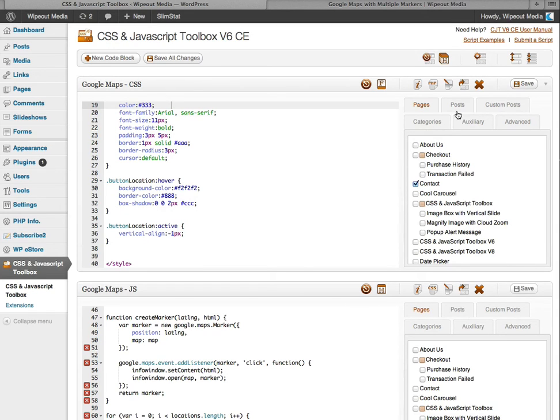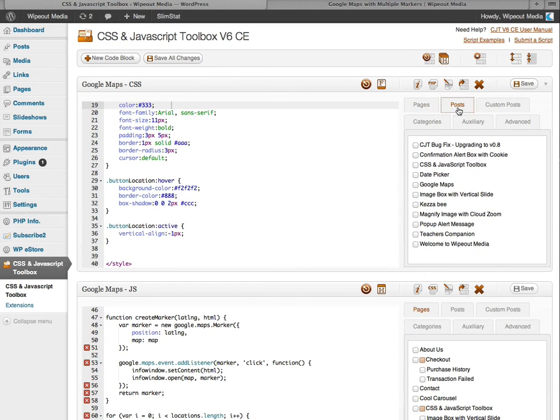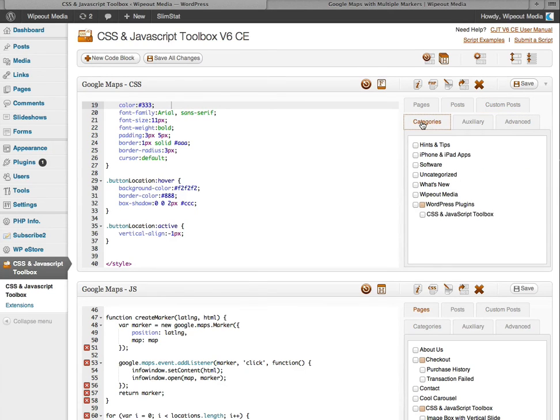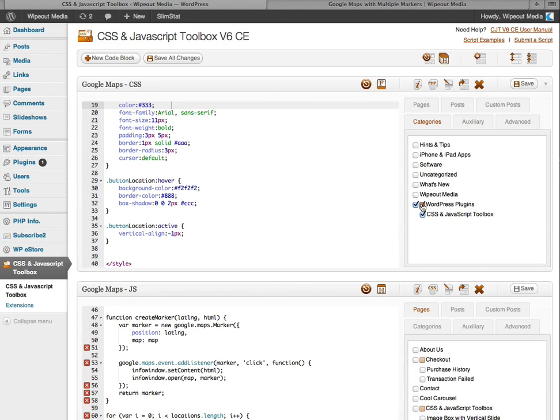We've got posts. We've got custom posts. Although I haven't created any custom posts yet. We've got categories as well as sub categories. Again, you can click this shaded check box to select the child categories or sub categories.